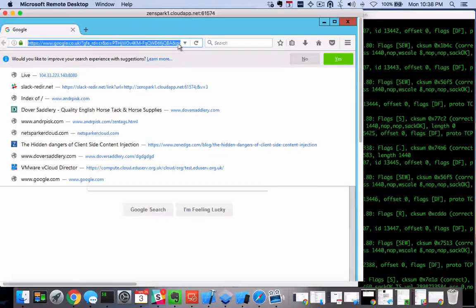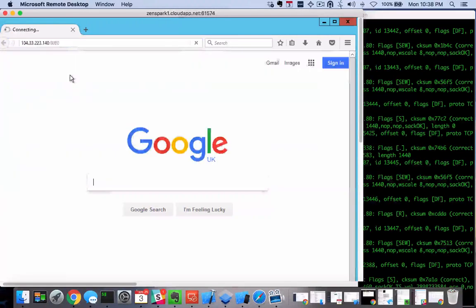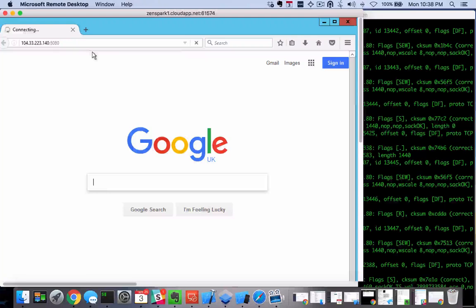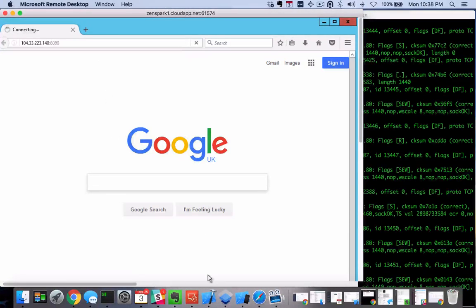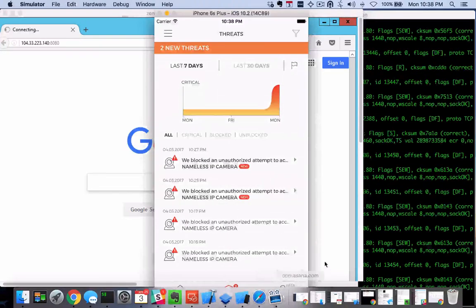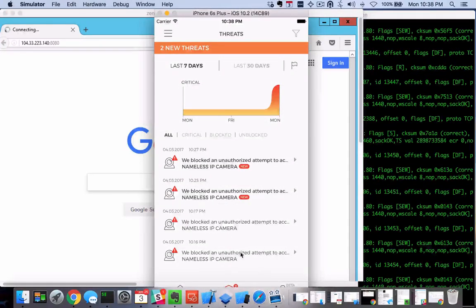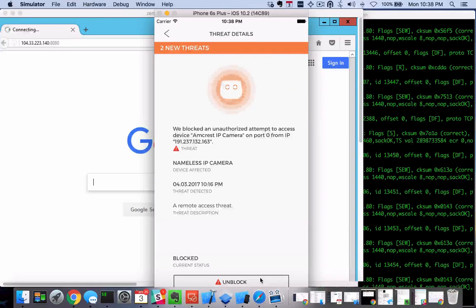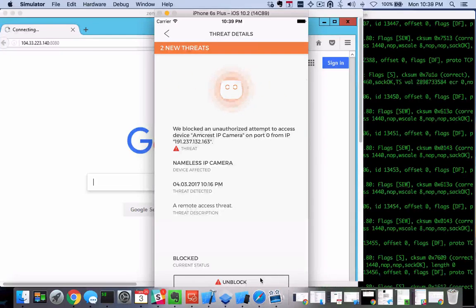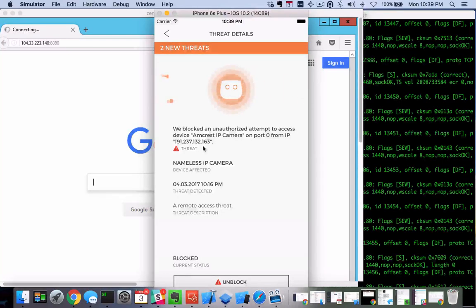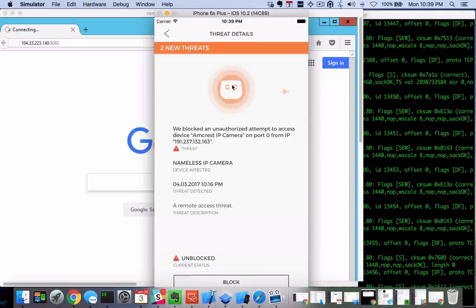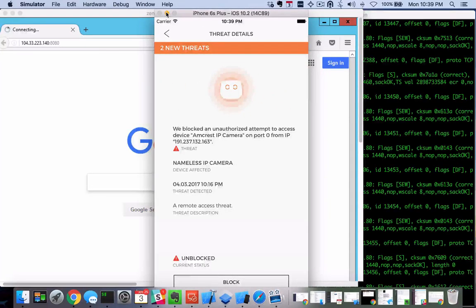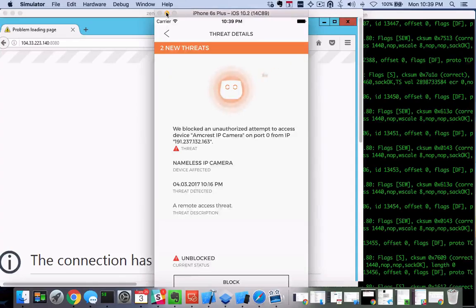Obviously when we access the camera for the first time, just like any unauthorized user, we're going to get a block page. We're just going to get a spinning wheel here because the camera doesn't show to the rest of the world as online. But we're going to get this alert here inside of the iPhone app. What we want to do is just unblock this. This happens to be my IP address, simulating our work IP or a trusted IP address. I know this is my IP, I'm going to unblock it.